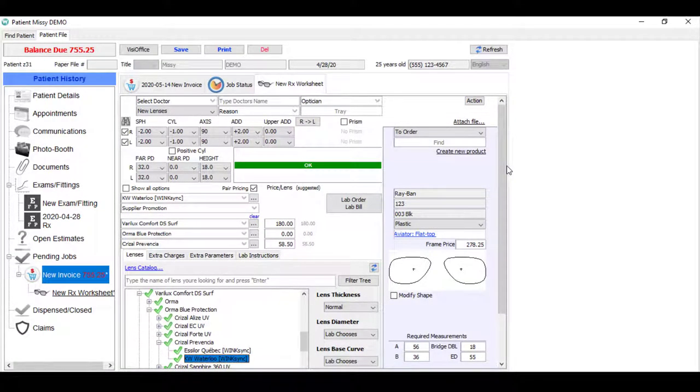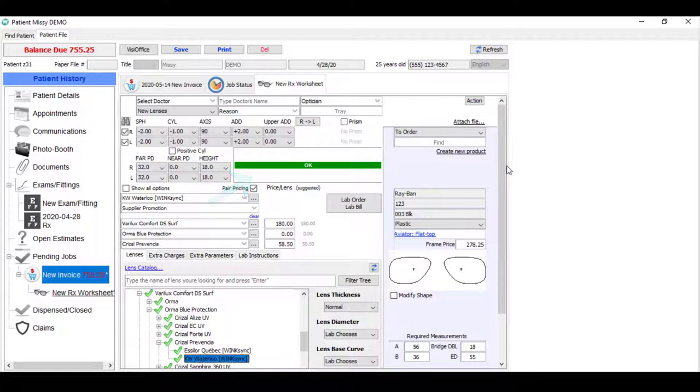If your lens catalog was provided by an ophthalmic lab integrated with Wink, then your goal is to get the green OK, meaning this job will flow directly into production without any delay. If your catalog was provided by a lab not integrated with Wink, then a red message may remain, indicating simply that Wink was unable to validate your job with that particular lab.